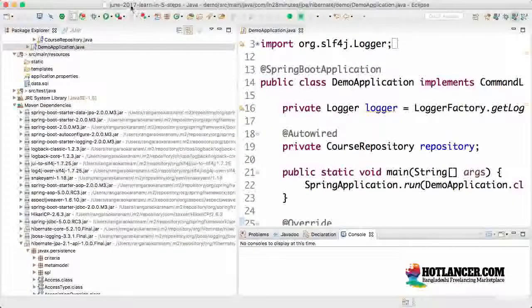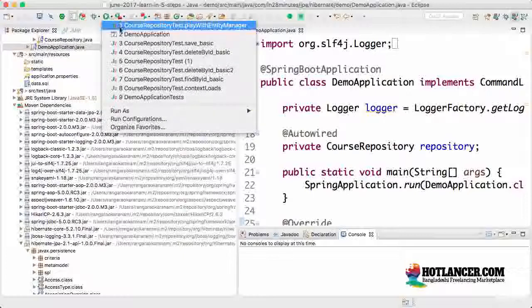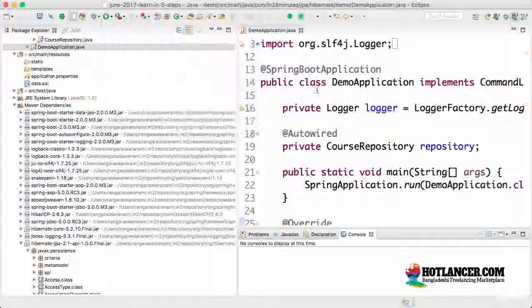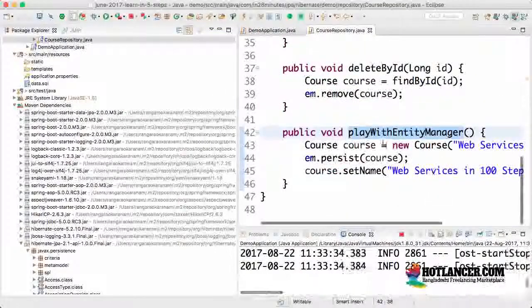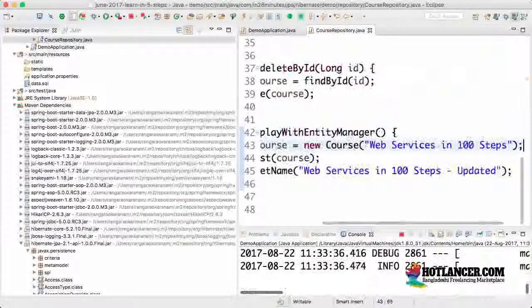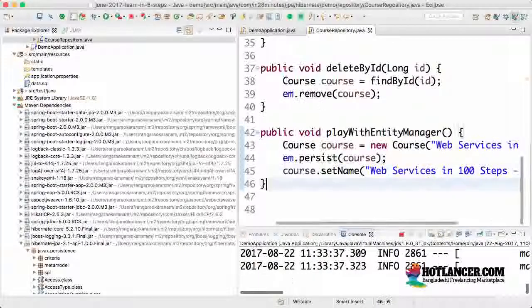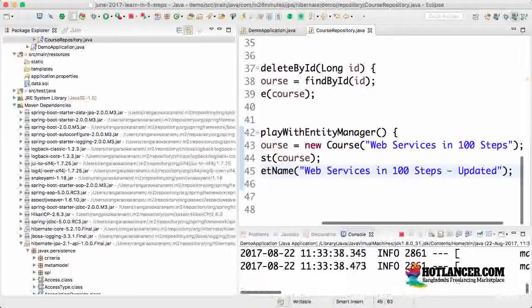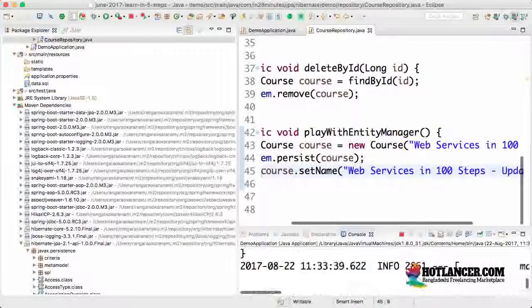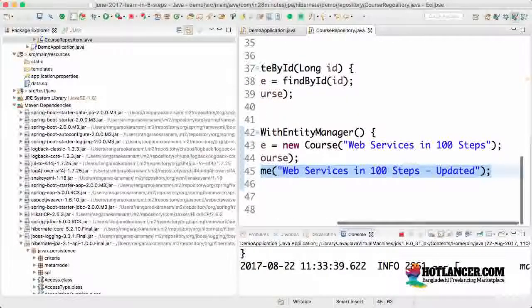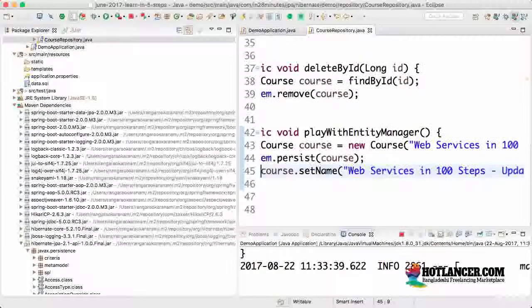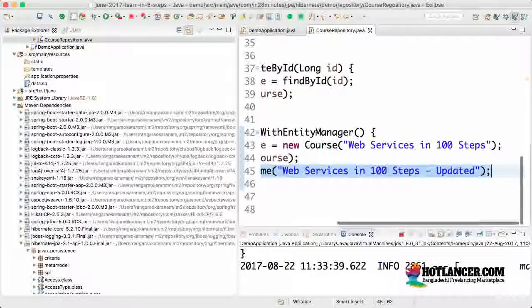Let's kill everything and start the demo application again. So what we are doing in the playWithEntityManager as of now is creating a new course and setting a name. And we saw that when we were running the unit test, there was a query which was fired to get the update done. But now I would want to actually show you the same thing in the database.